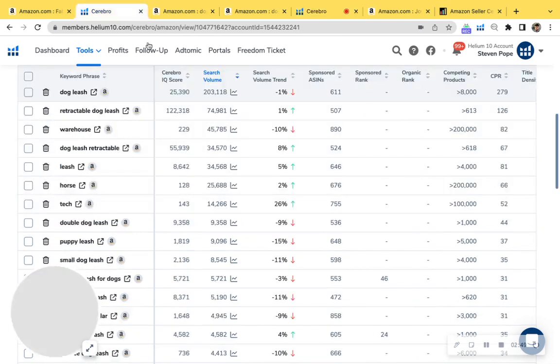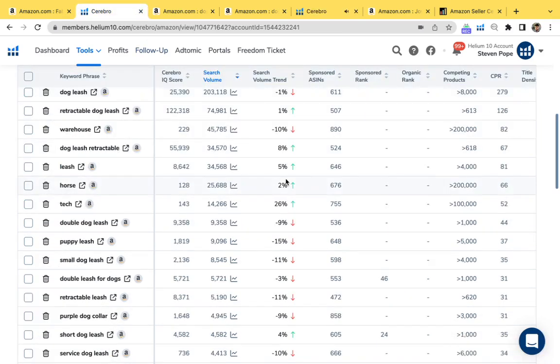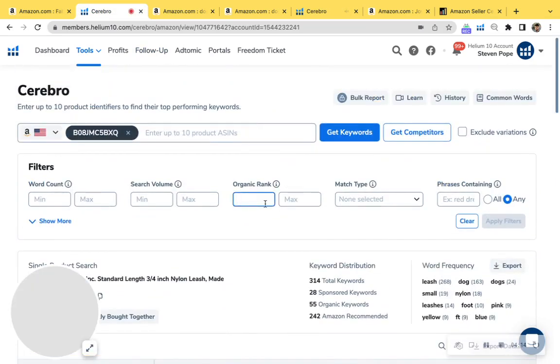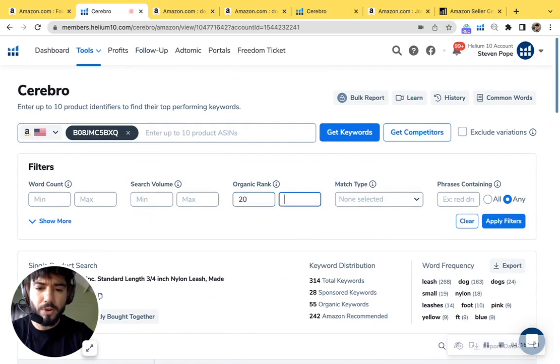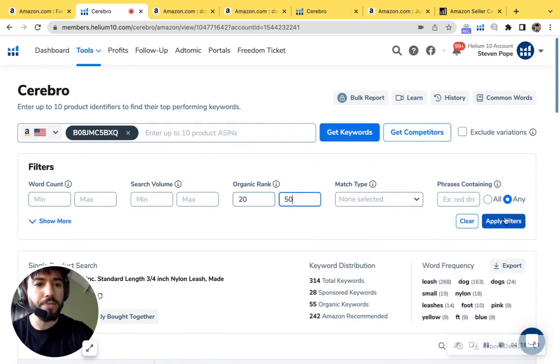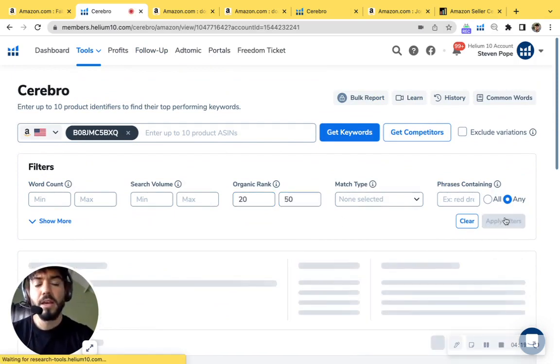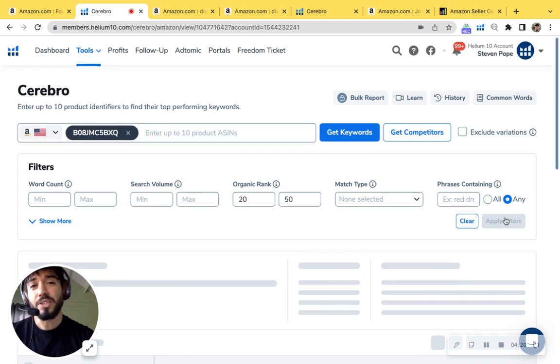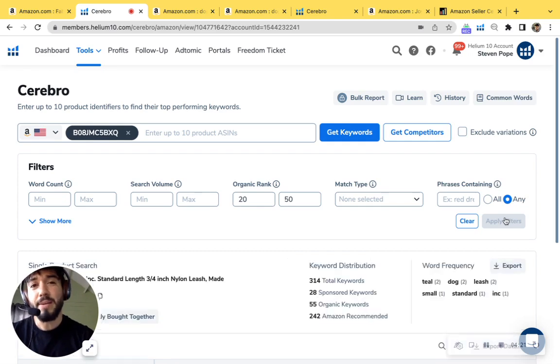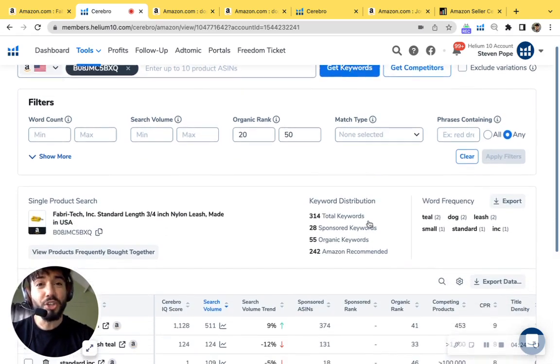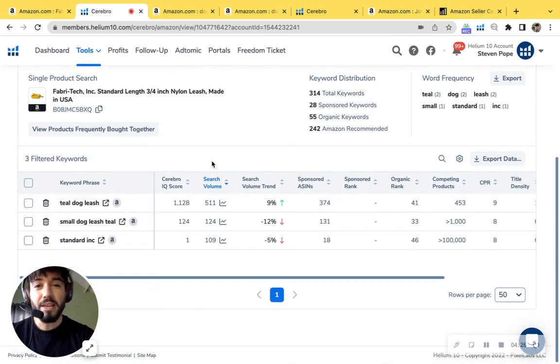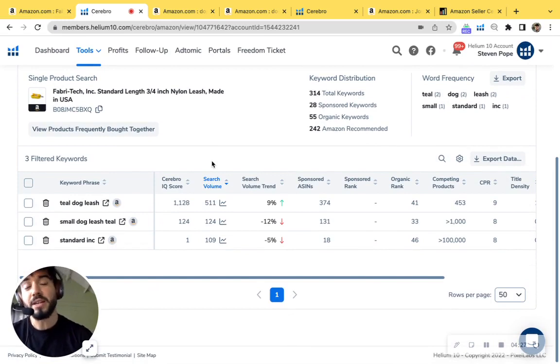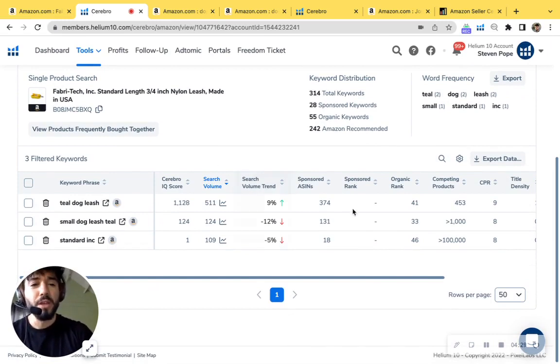I'm going to go ahead and go back into this research tool. And I'm just going to go ahead and plug in the organic keyword ranking of your product from 20 to 50. Now these are going to be called strike zone keywords here at My Amazon Guy. And these are the ones that we could easily boost into the ranks of one to 10 for you.